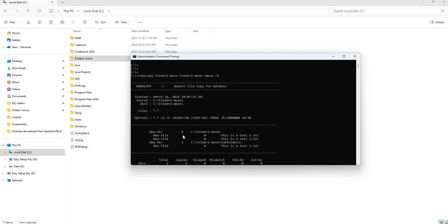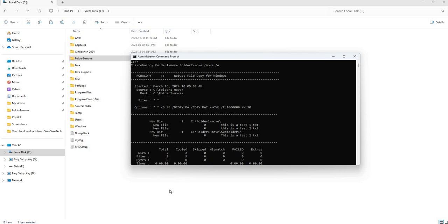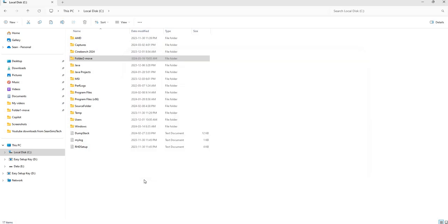That's it for this video. I'm going to be making more of these in the future, and as we progress, the Robocopy commands will get longer and longer. After that, we can do fun things like create scripts for transferring files and such. I hope you enjoyed this video — stay tuned for the next one.